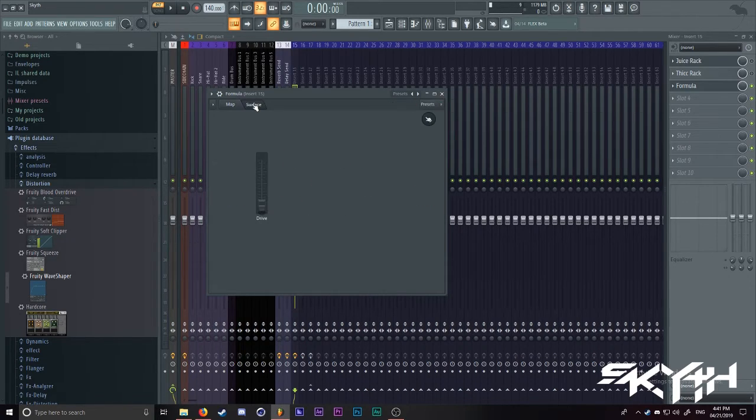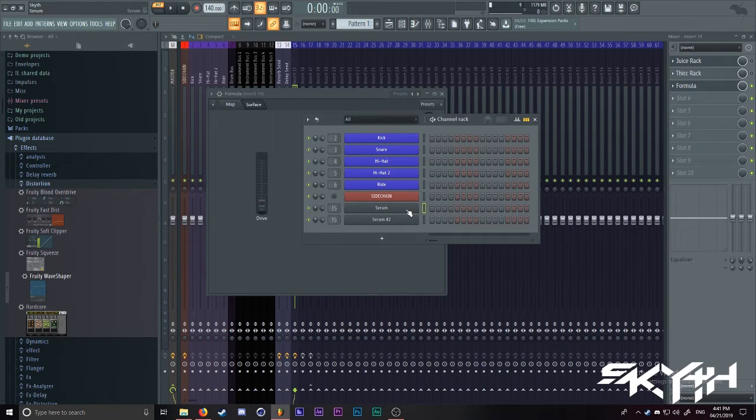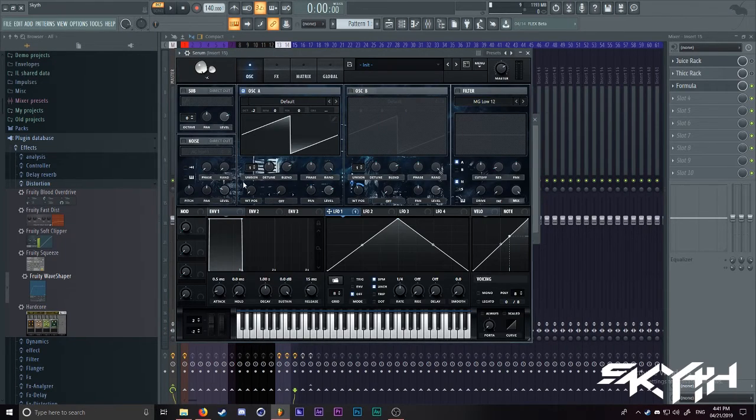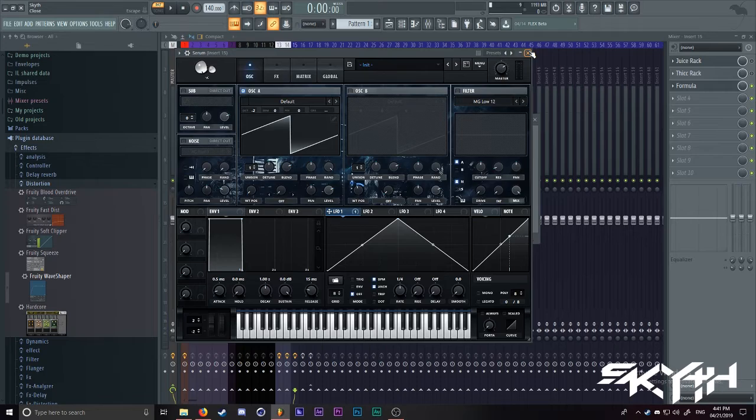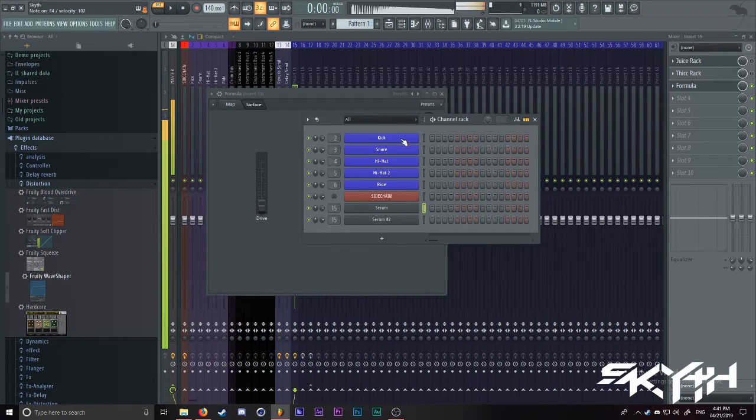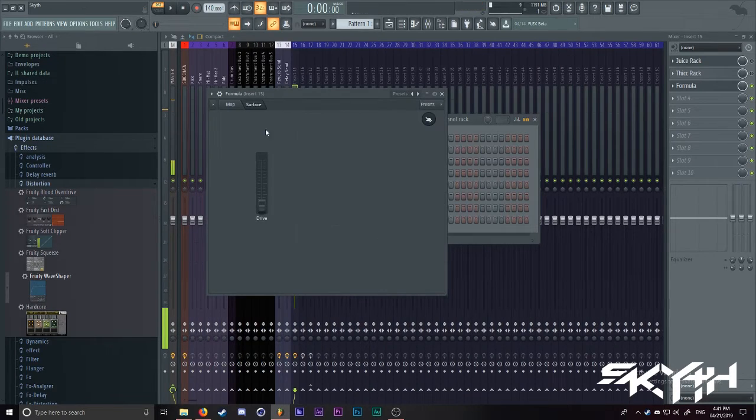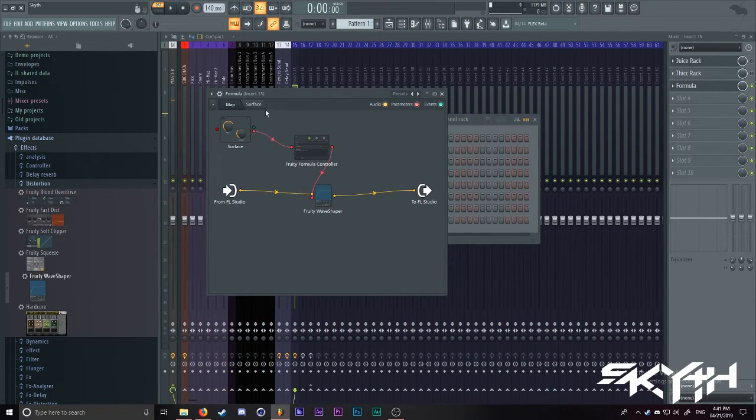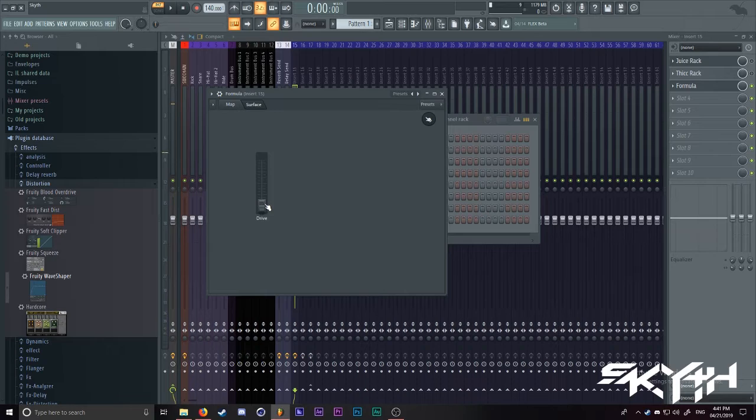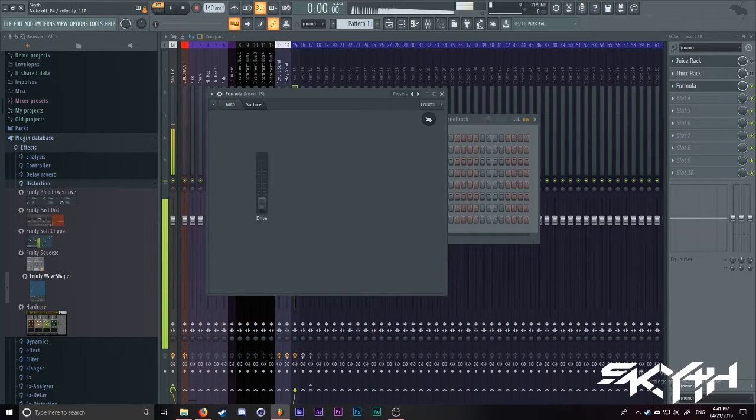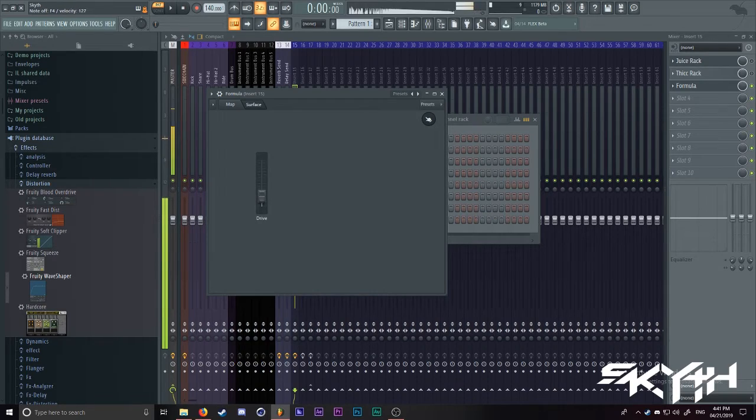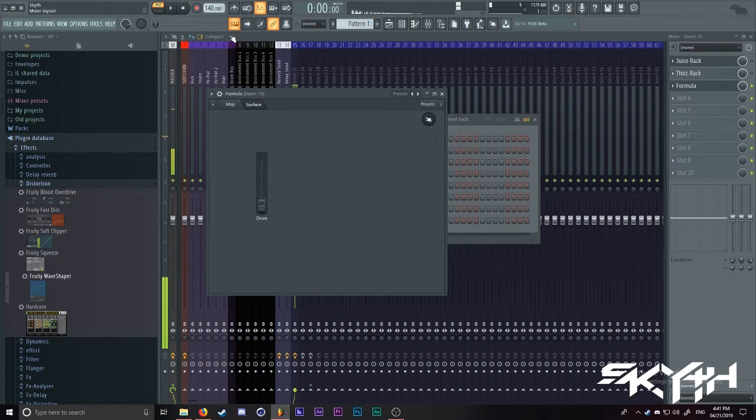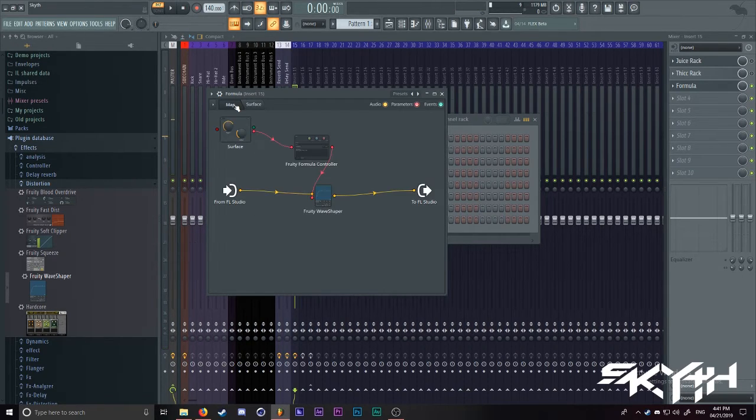Now, if you play a sound, let me just grab a saw wave for simplicity's sake. We're going to play this. This is before, with drive all the way down. This is with drive all the way up. So clearly, this is already working.